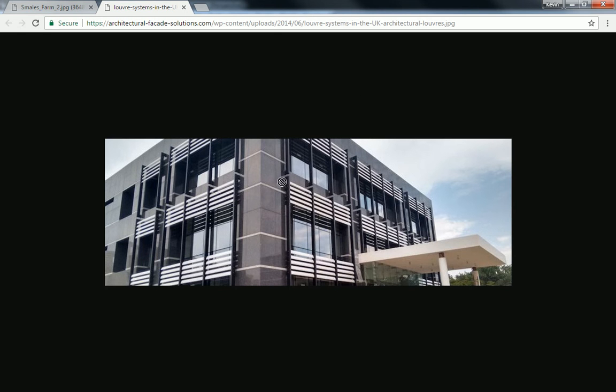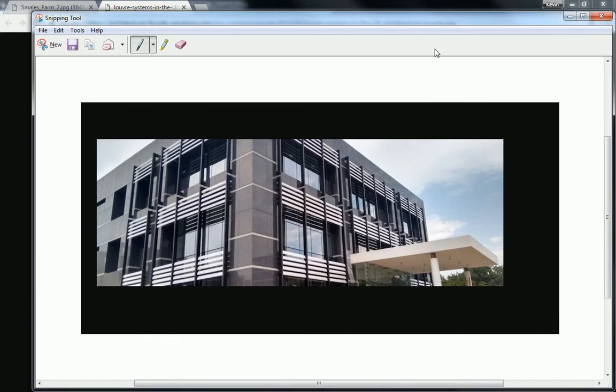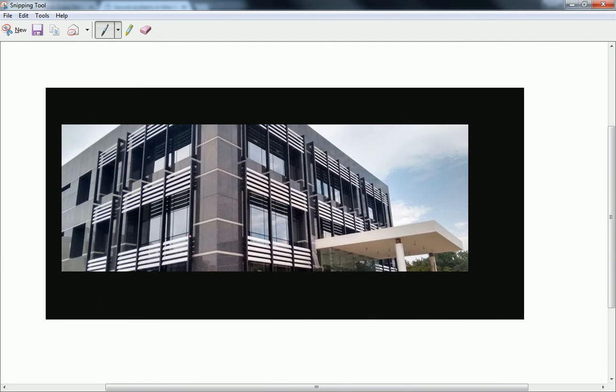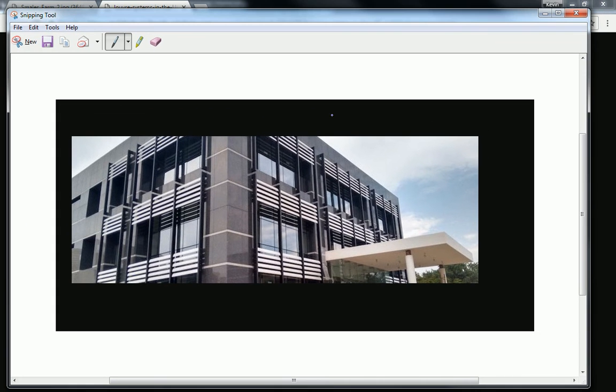So, each one of these windows here, I was trying to write on it, but it's not writing. Anyway, so each one of these windows is a package unit, which means that it is a domain.